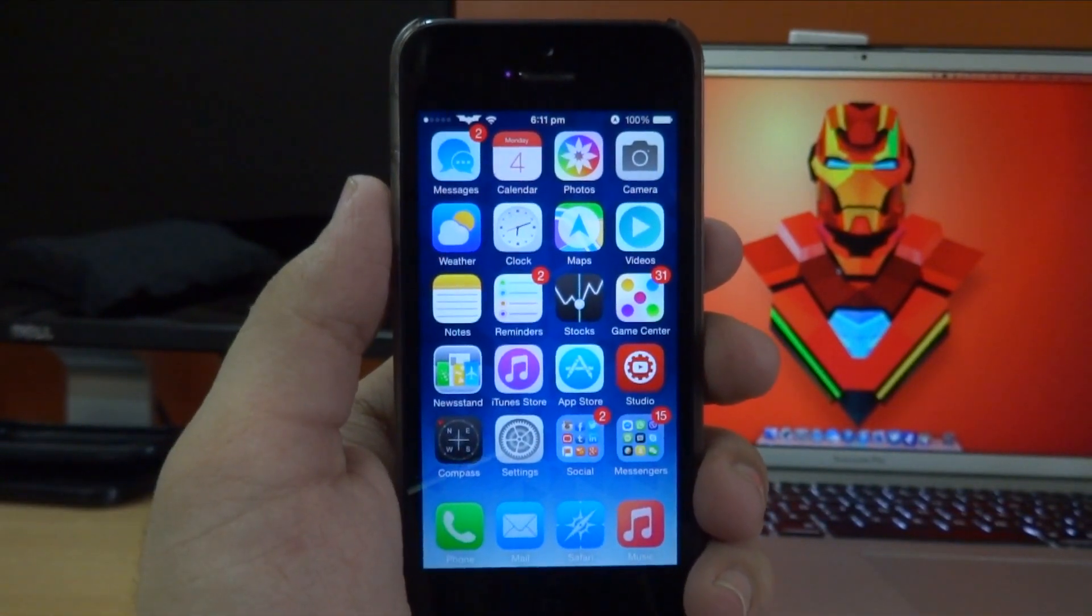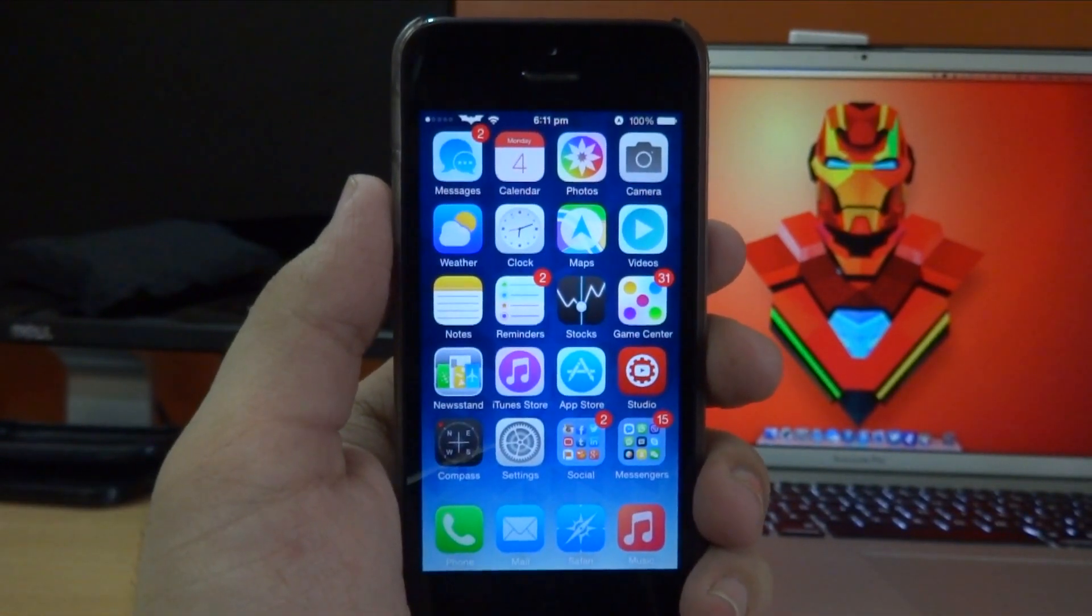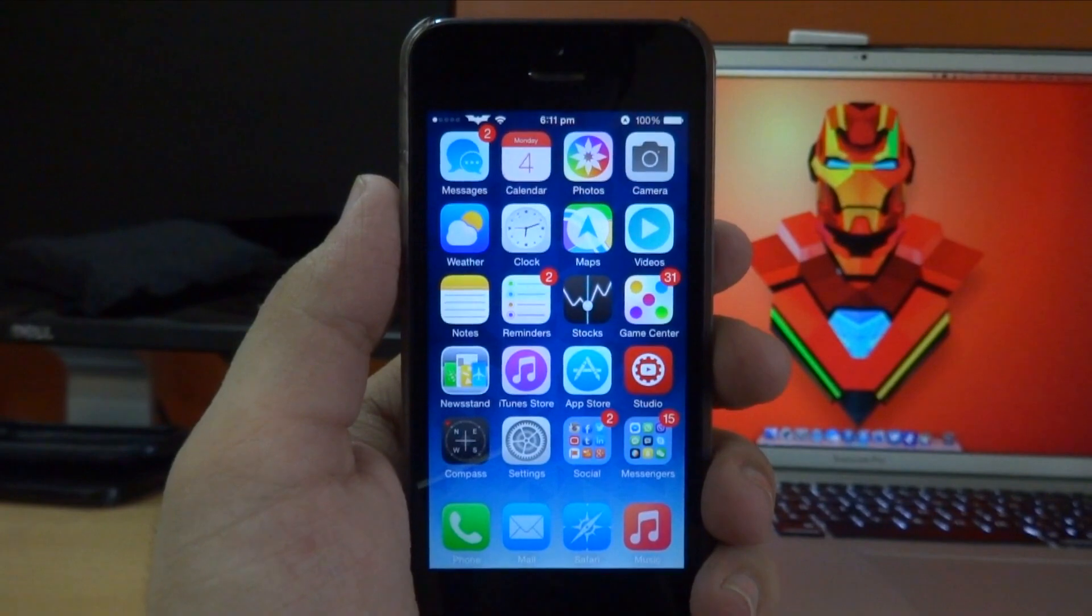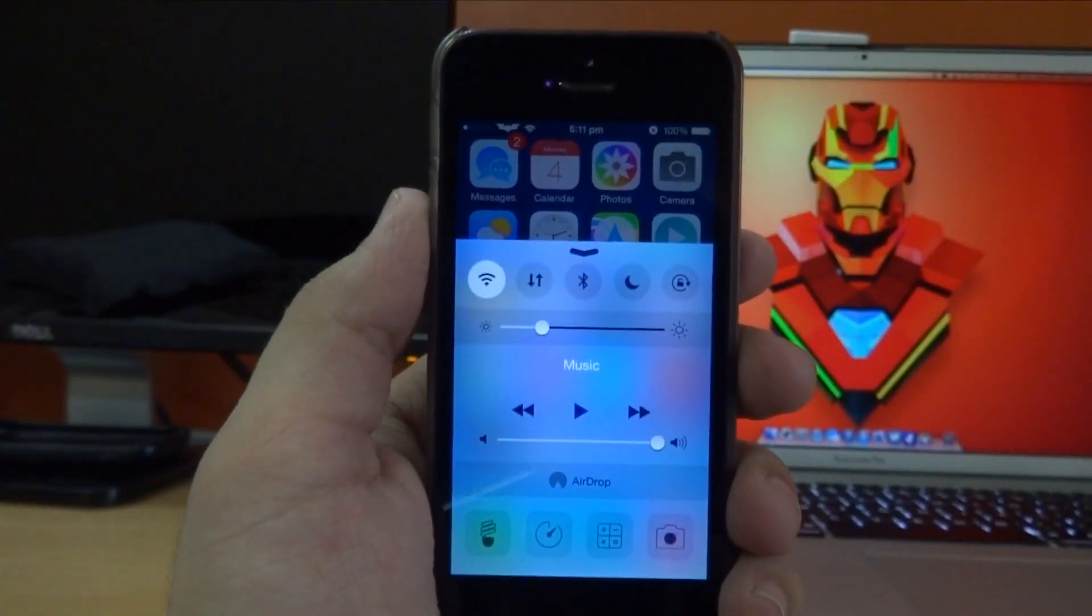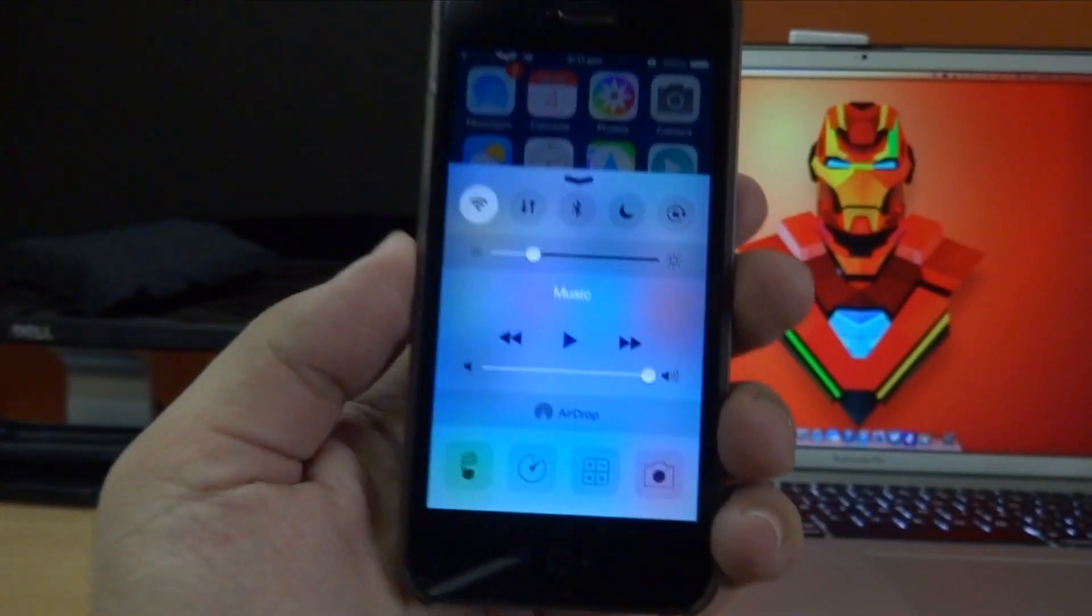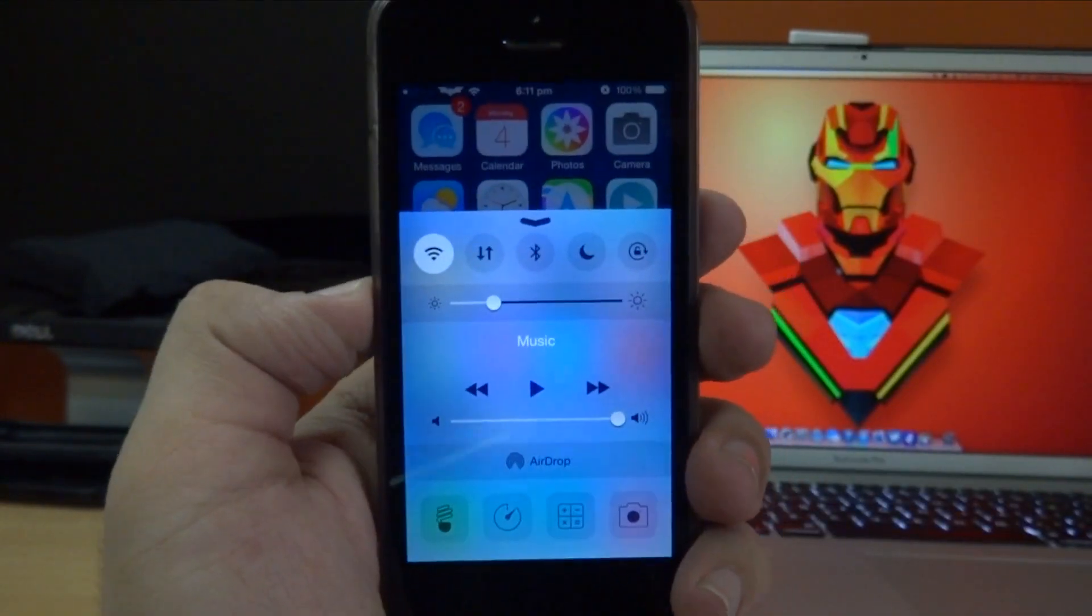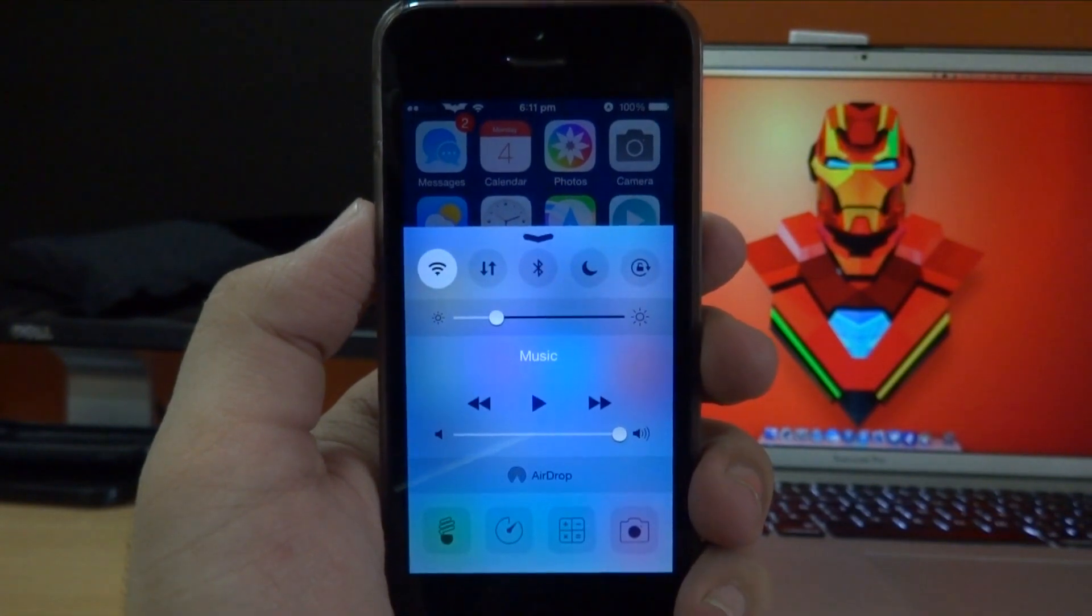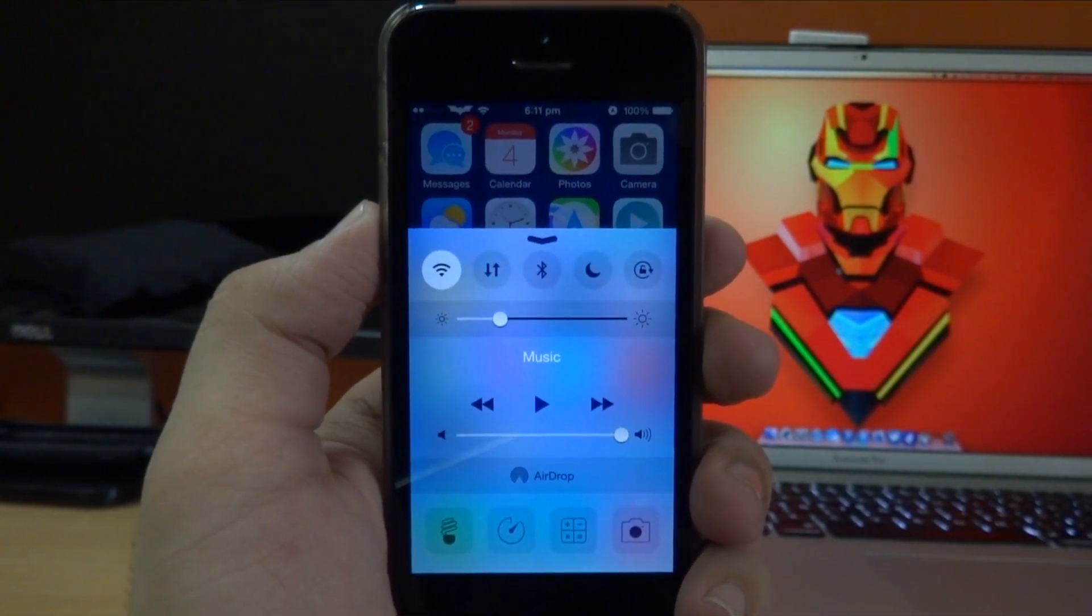Now there are no settings to configure in this tweak, so if I go ahead and swipe up from the bottom of the screen to reveal my control center, as you guys can see from the video, it looks pretty similar to the control center present in iOS 8 beta 4.